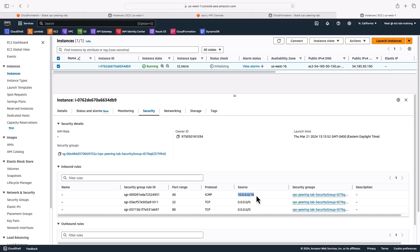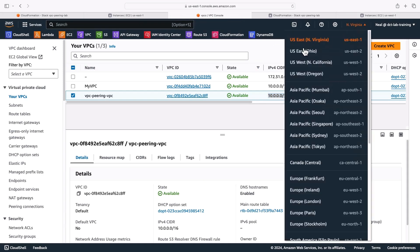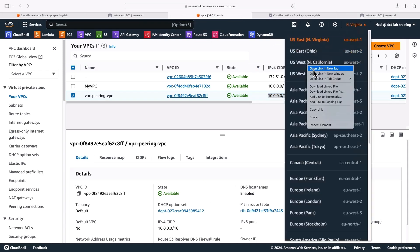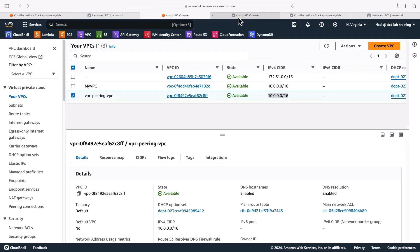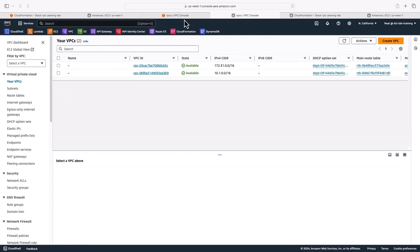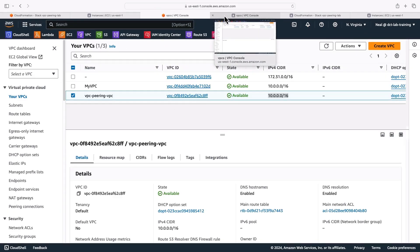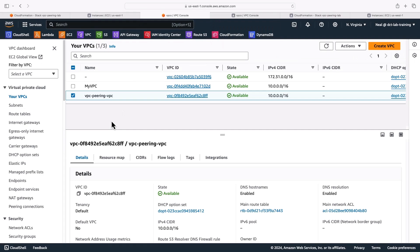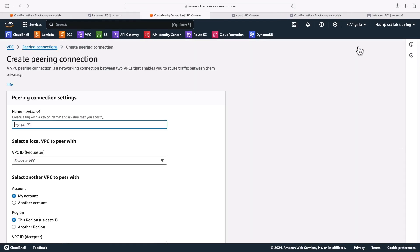What we need to do now is configure the VPC peering. So here I've got the VPC management console in North Virginia. I'm going to open another one in North California. So let's go here. Now I've got my two consoles open, North Virginia and North California. So in the VPC management console on the left hand side, I'm going to head down until I find peering connections. And there's no peering connection found. So let's create a peering connection.